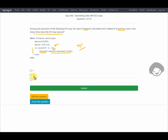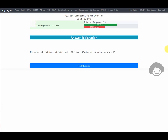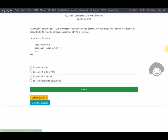We check if there is an option for 12 — and there is. Our response is correct. Moving on to the next question.